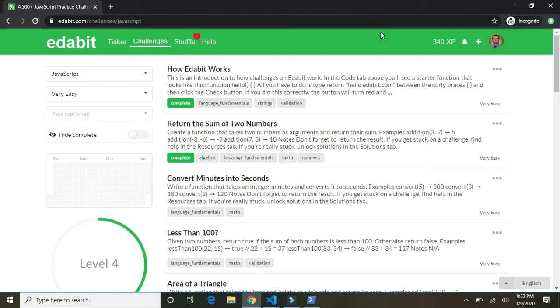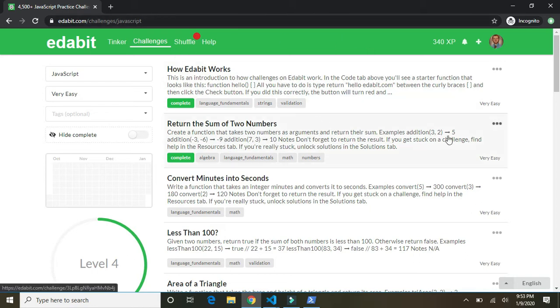Hey everyone, I'm here on Edabit. I'm going to solve some coding problems. If you'd like to, head over to Edabit and you can solve these with me or try them on your own. So let's get started.